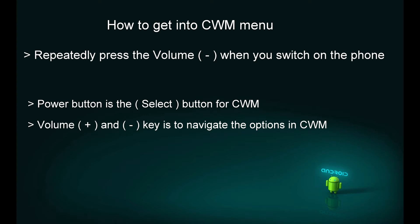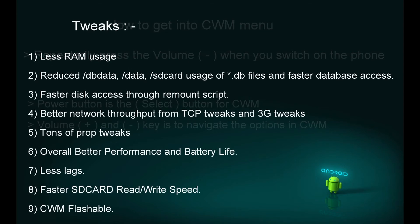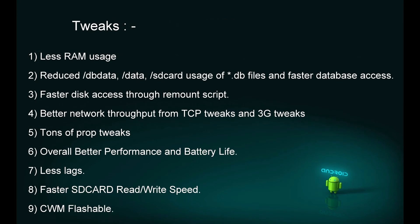What exactly do these performance tweaks consist of? Less RAM usage, reduced database and SD card usage, faster disk access throughout, better network throughput from TCP tweaks and 3G tweaks, tons of props, overall better performance and battery life too, less lags, faster SD card read-write speed. It's flashable via CWM.